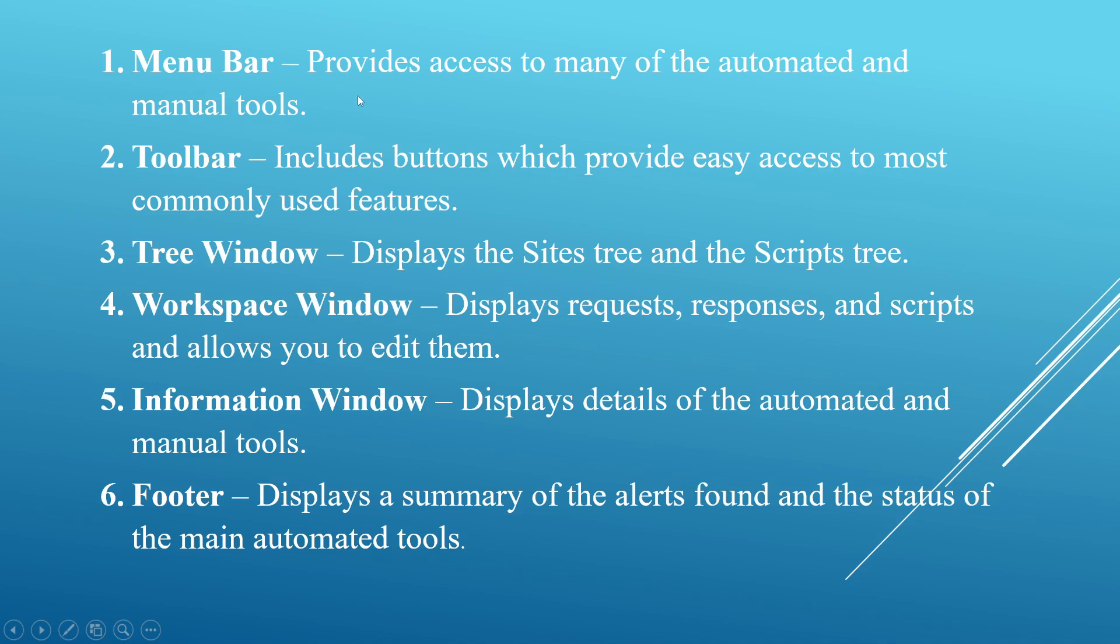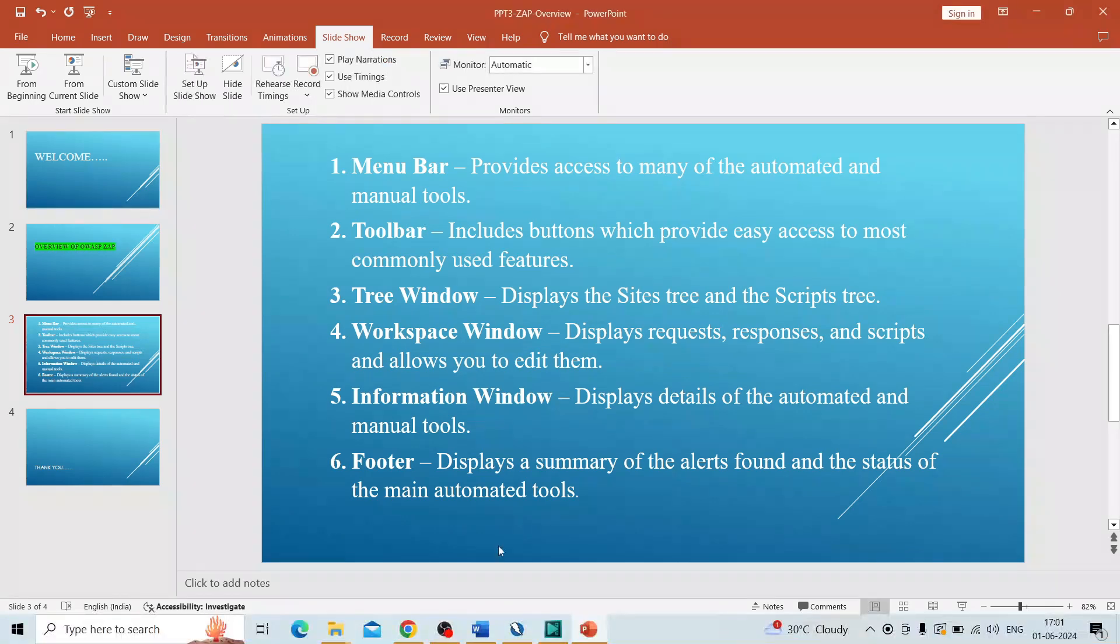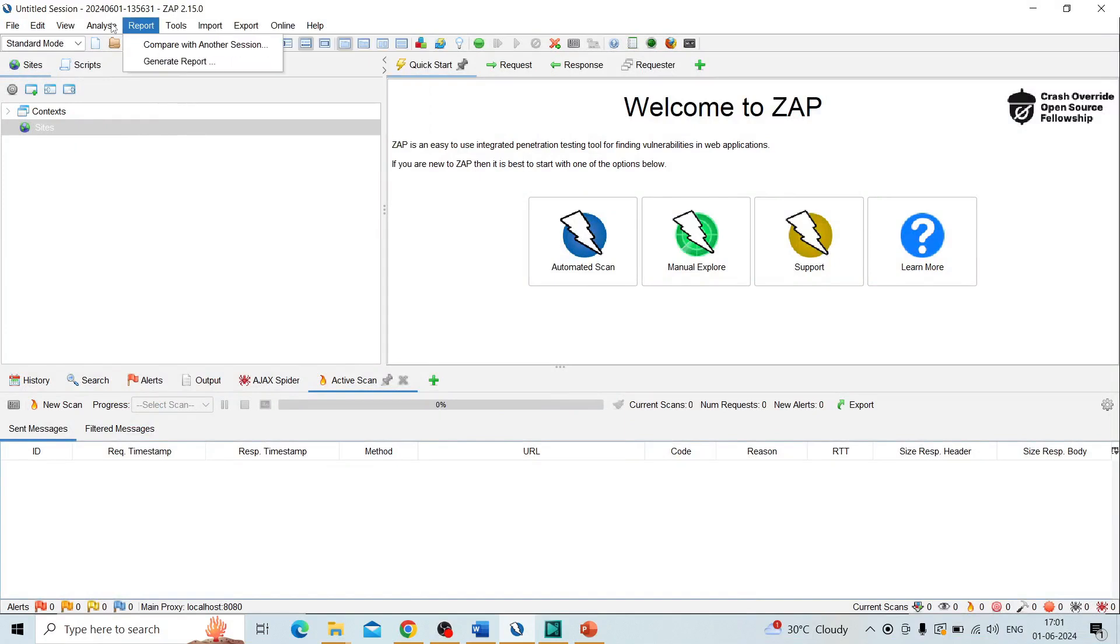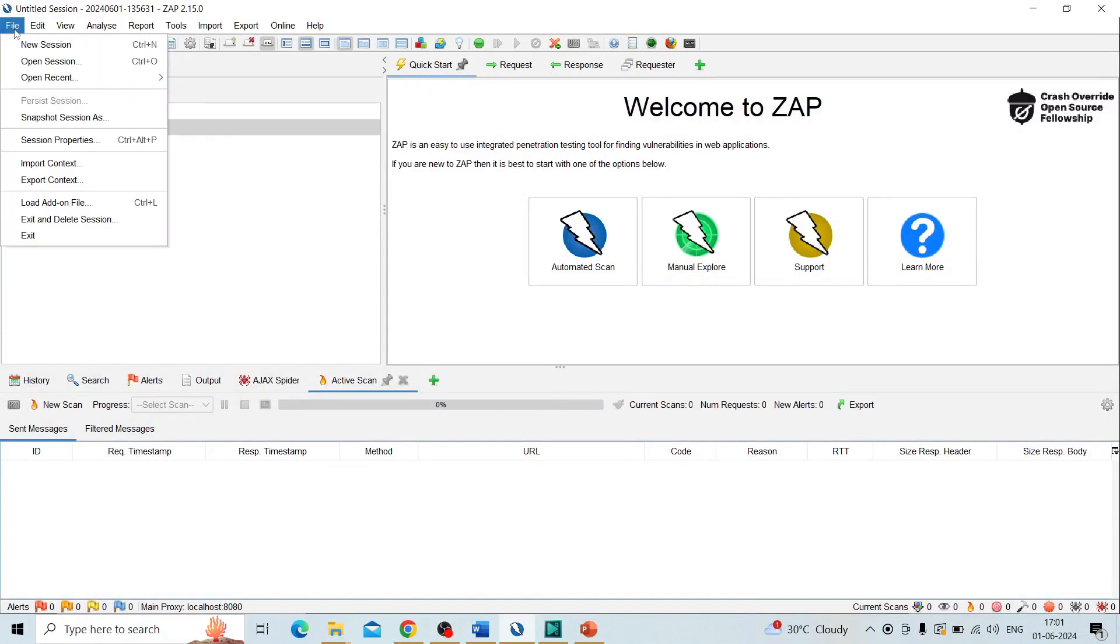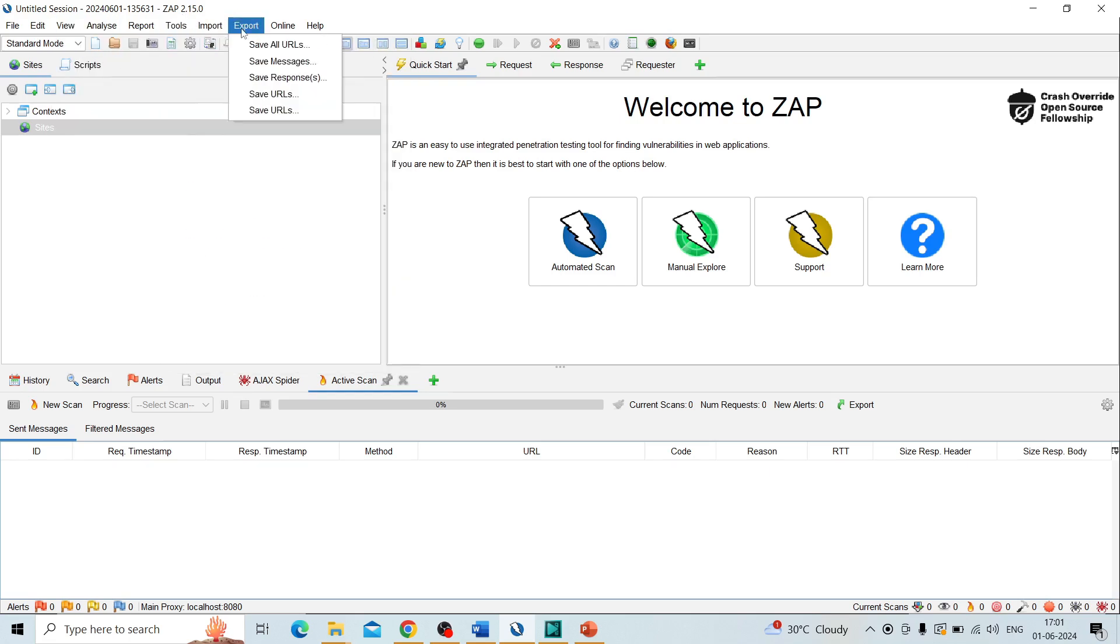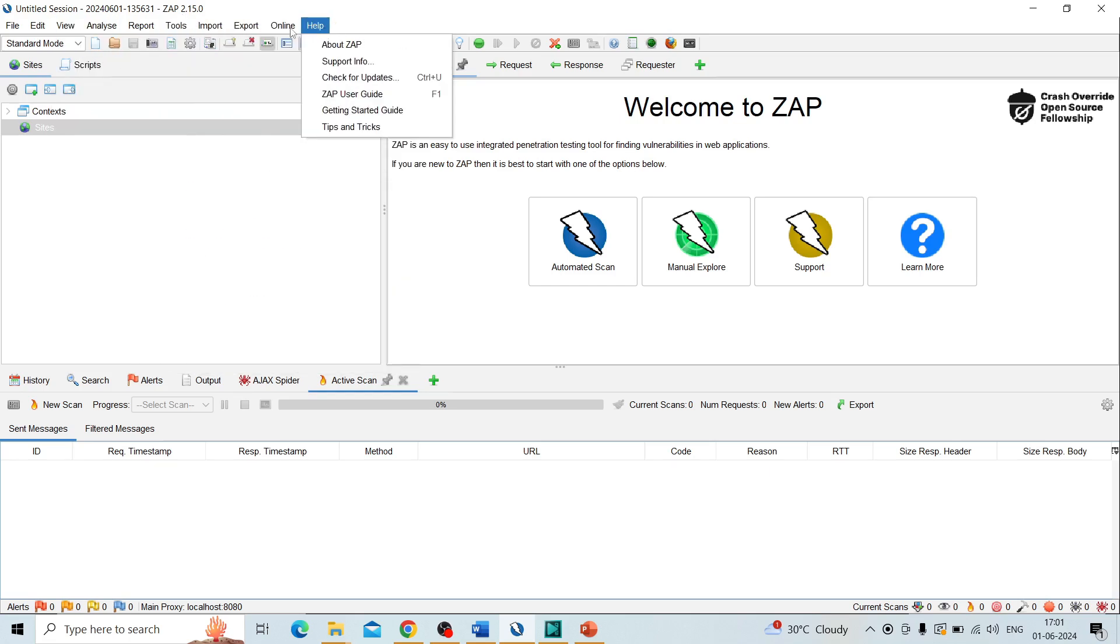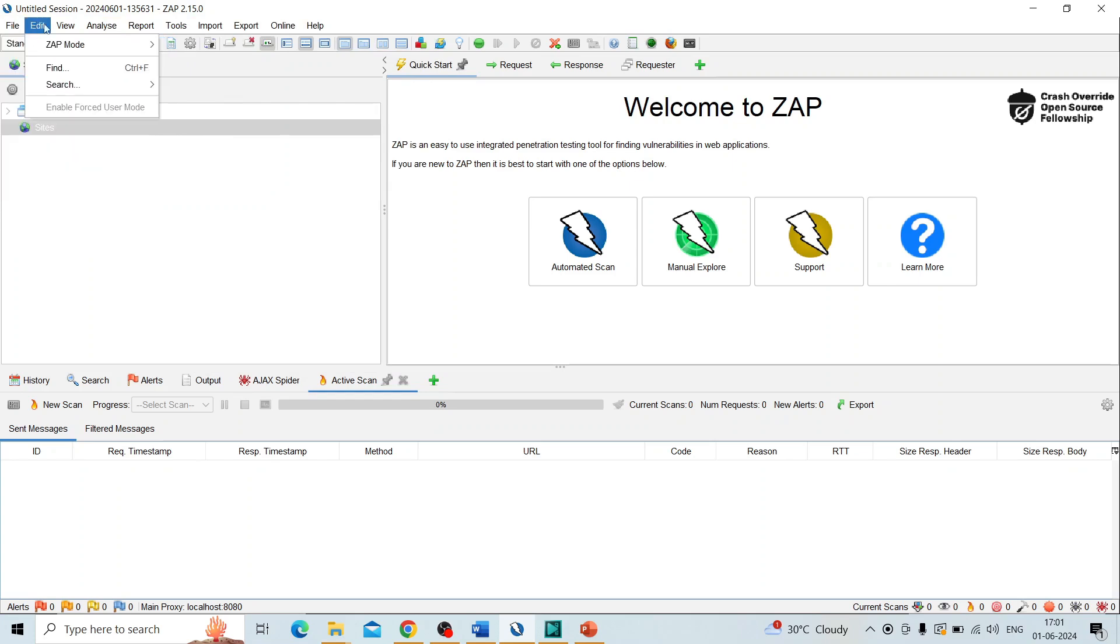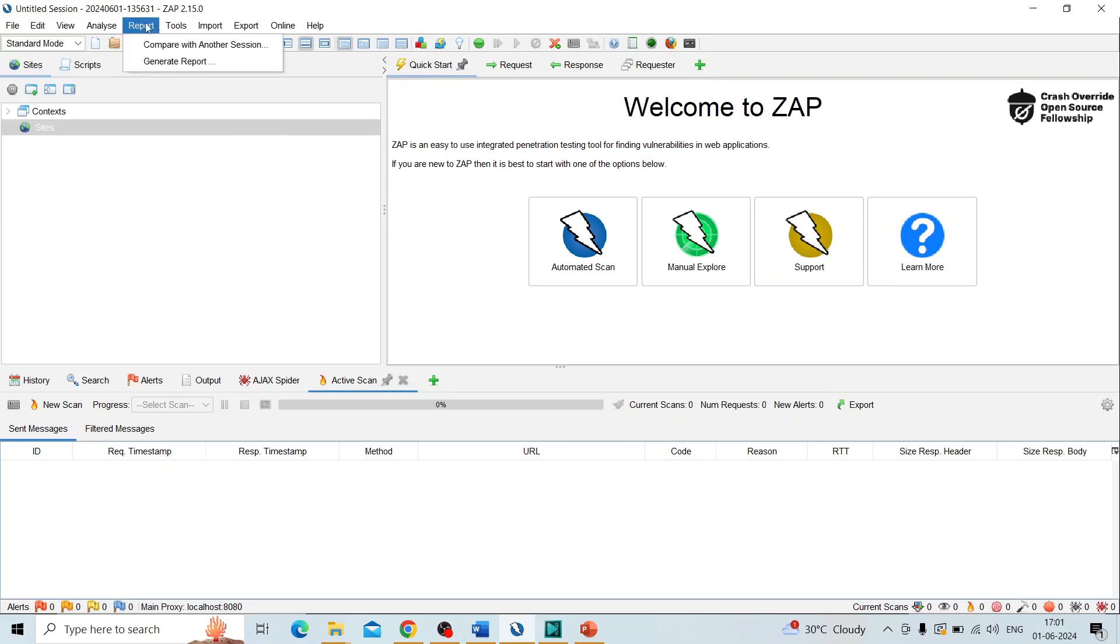So go to ZAP. Here you can see this is the menu bar. You can see each option: File, Edit, View. This is called the menu bar. Here we can choose as per our requirement. We can choose options from here.